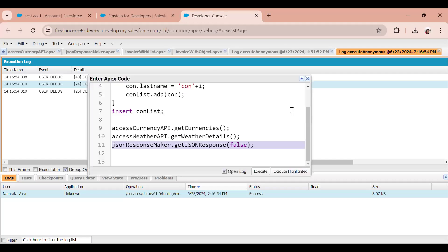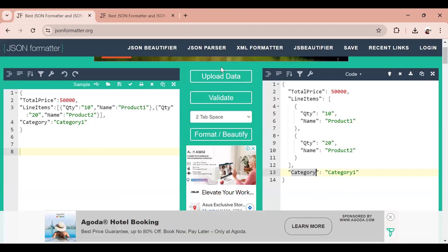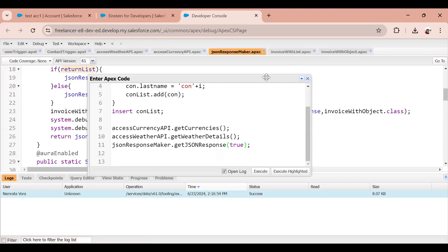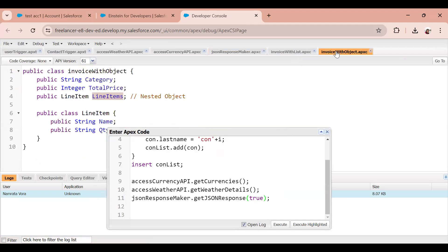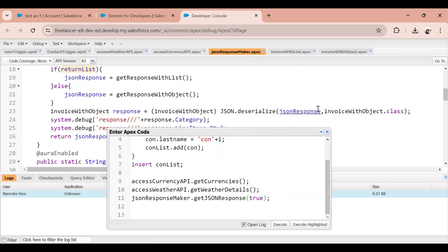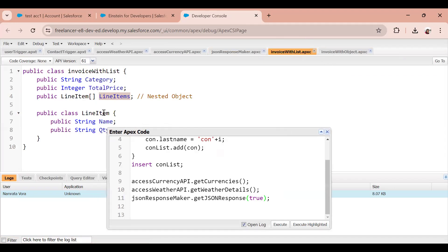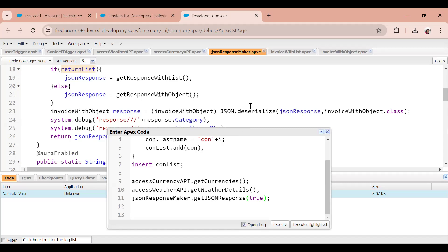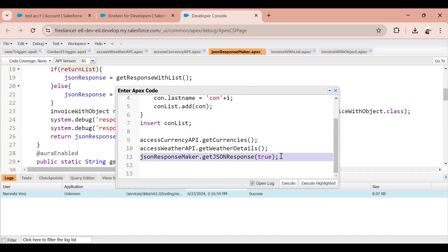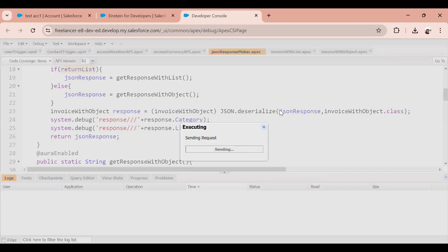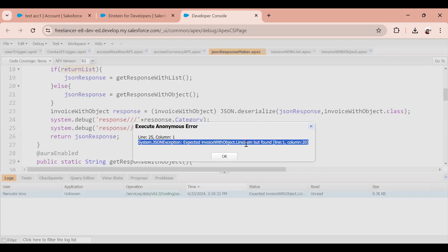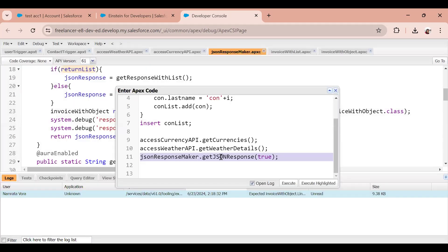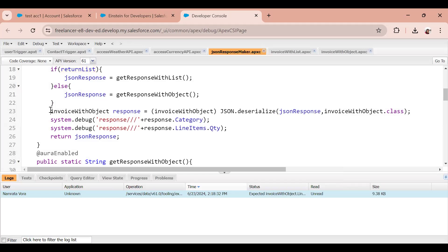Now I'm going to send true. The moment I send true, I get the list-type response. But in my Apex class I'm still deserializing using the single-object class, which is going to break — because we're getting a list of line items, not a simple object. And we wouldn't know in advance which one to use. Let's put true and see what happens — we get an error.